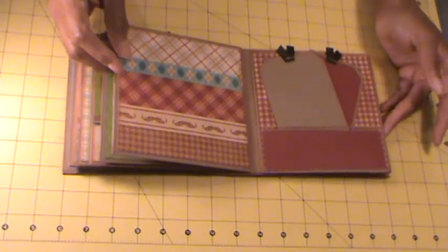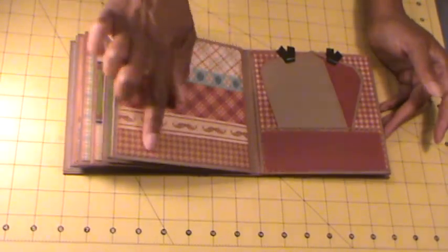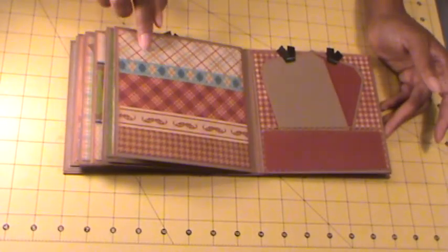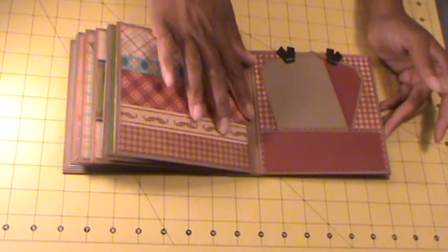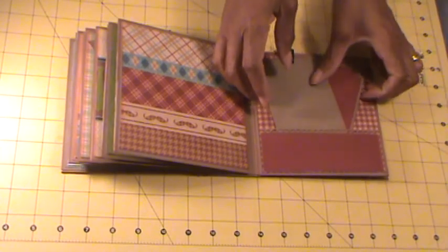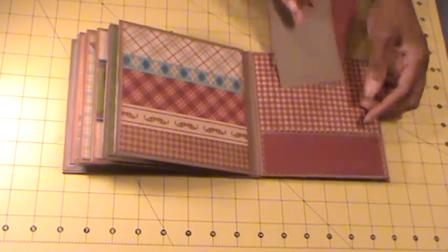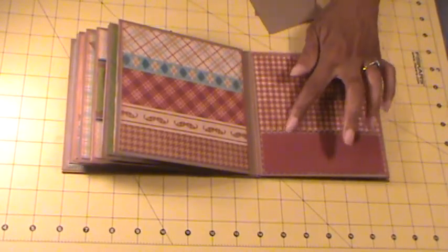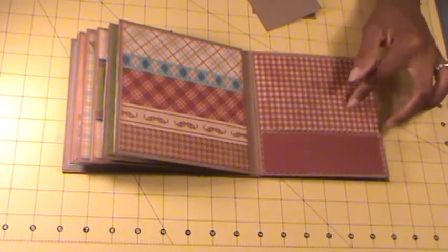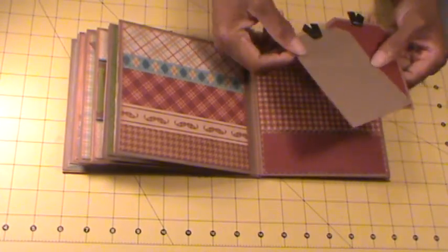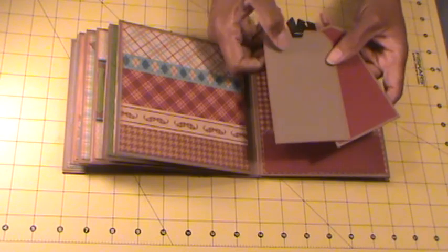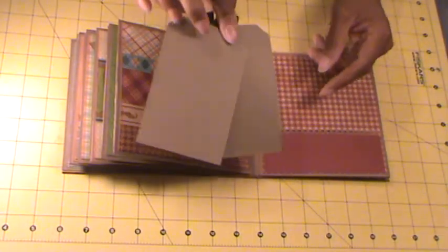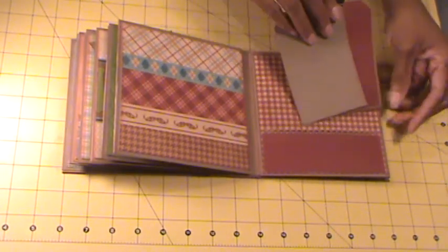And the next page, again photo, large or small, a few small. Again with the pocket, EK Success Punch again. Photo spot, photos and journaling here.